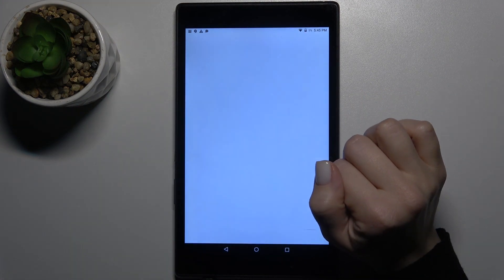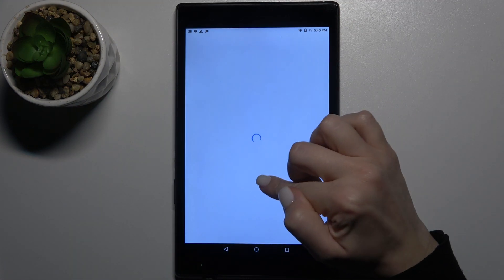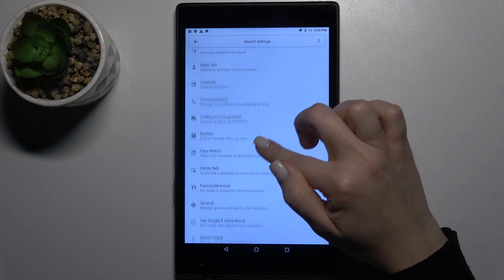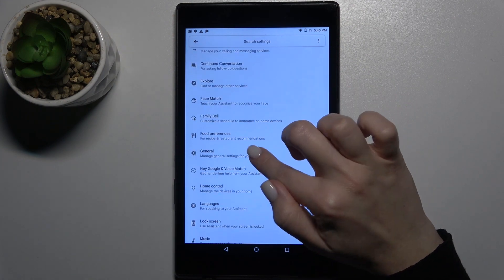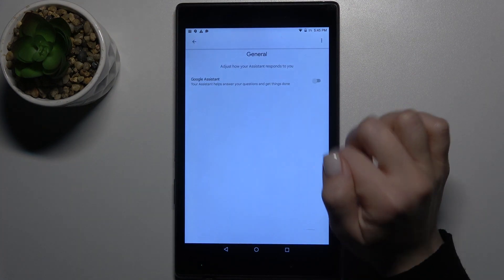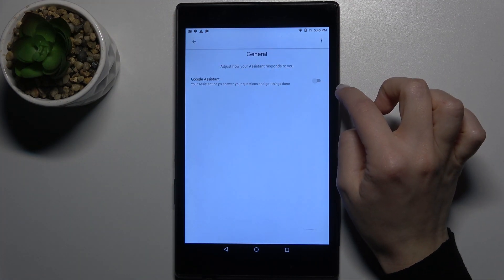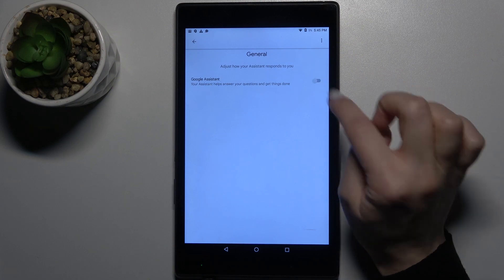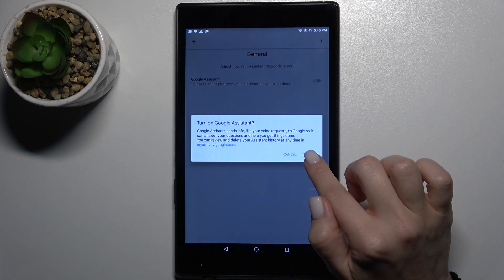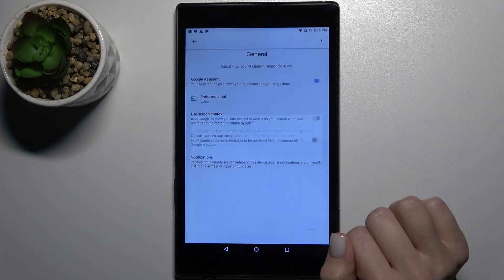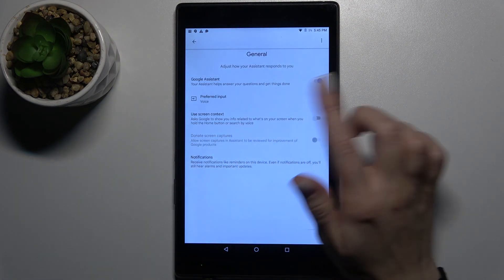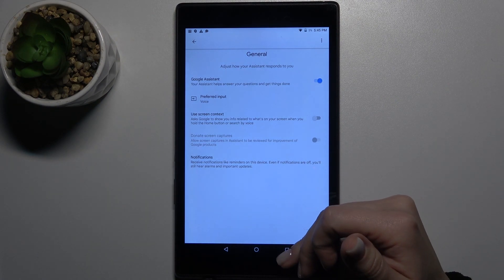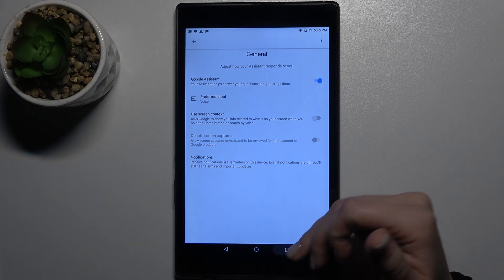Touch Google Assistant and scroll down to the General options. Here you'll see the Google Assistant switcher. Tap on the switcher once and confirm to turn on. As you can see, our Google Assistant is now activated.